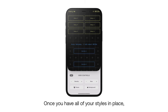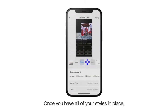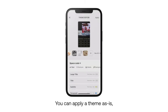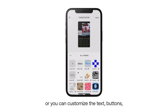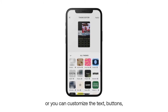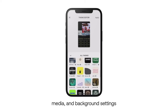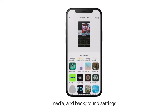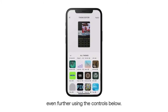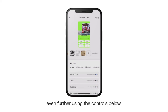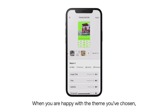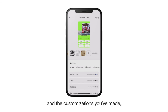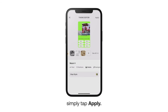Once you have all of your styles in place, head to the theme menu. You can apply a theme as is, or you can customize the text, buttons, media, and background settings even further using the controls below. When you are happy with the theme you've chosen and the customizations you've made, simply tap apply.